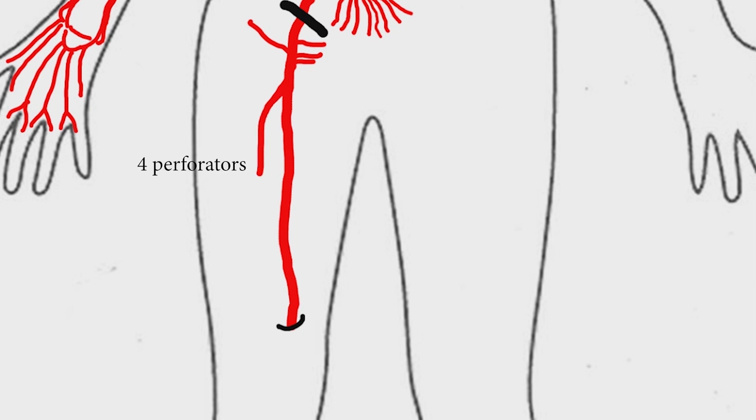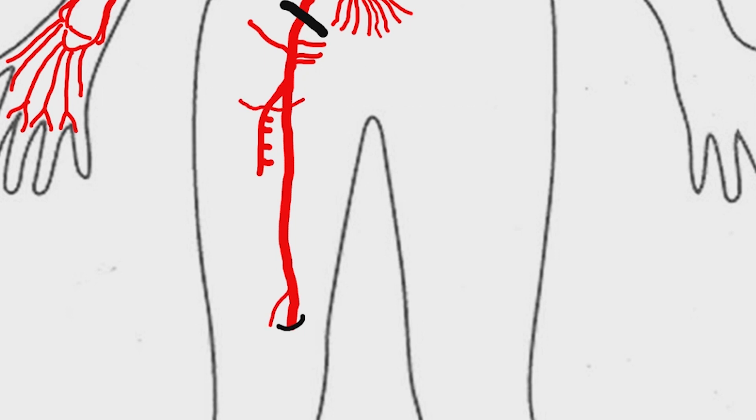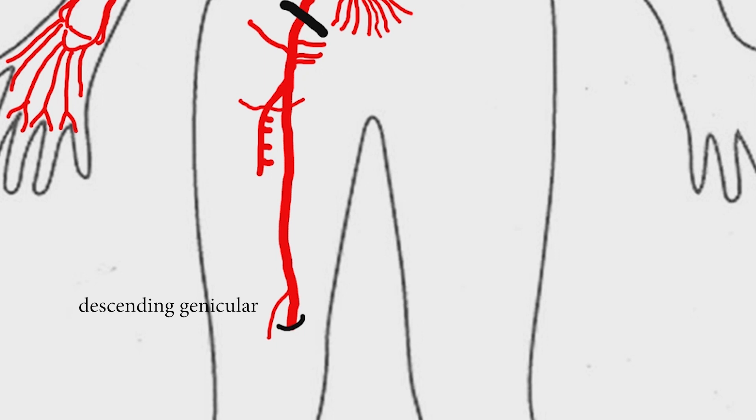Profunda femoris gives perforating branches, lateral and medial circumflex femoral arteries. The superficial femoral artery becomes popliteal artery after crossing the hiatus magnus. Before it crosses it gives off descending genicular artery.